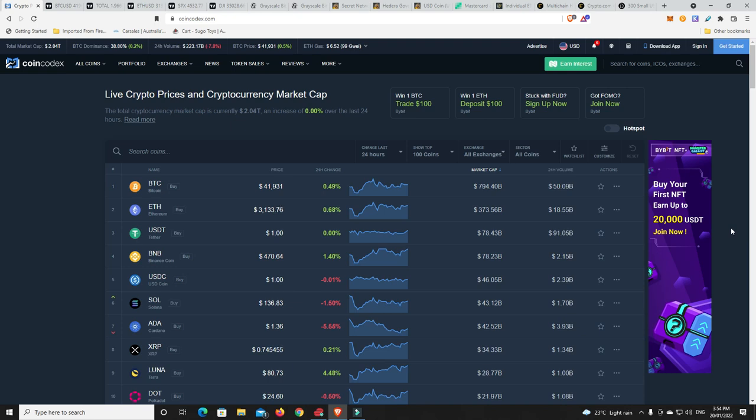G'day YouTube, 1MJ here and welcome back. Thursday afternoon here in Australia, market hasn't moved at all by the looks of it. So 2.04 trillion hasn't gone up, hasn't gone down.